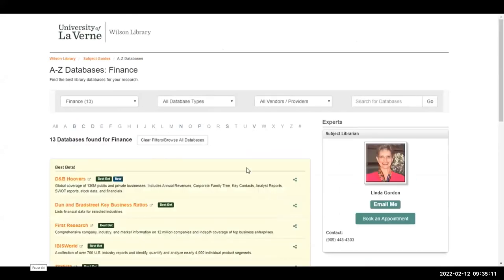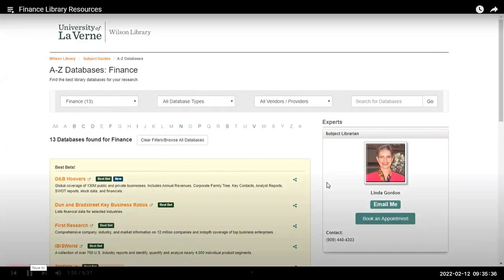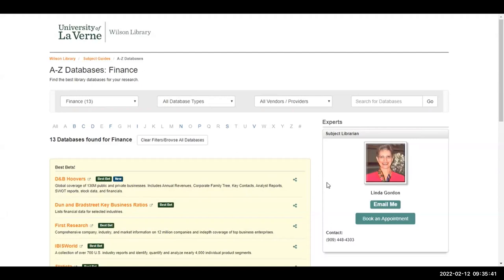This brings up all the different databases at the library. Since this is a finance class, concentrate on Finance. Before I get to that, this woman right here — her name is Linda Gordon. Her task is specifically assigned to our business online class to help students with any library resources. You can email Linda, you can call her, you can leave a message and she will get back to you. If you're having trouble writing a paper in APA format or locating information, call on Linda.